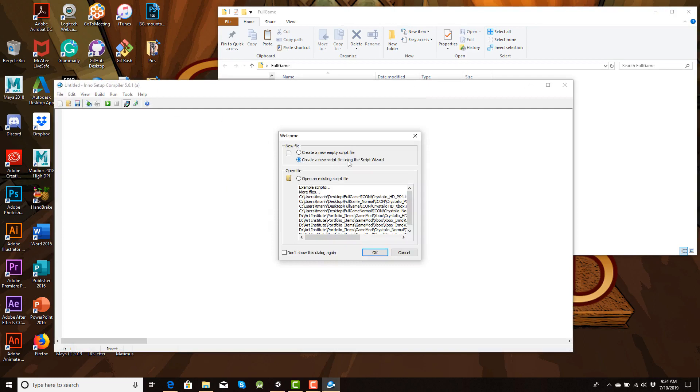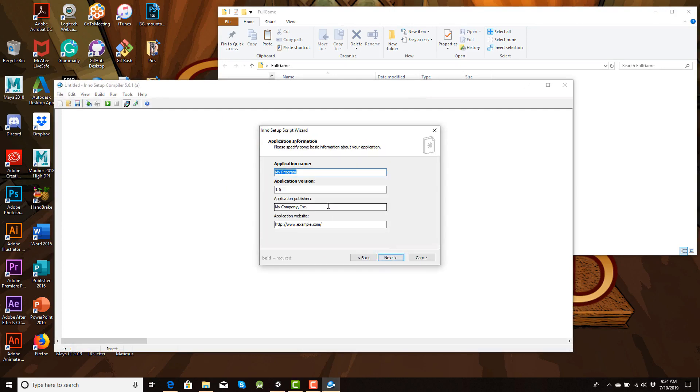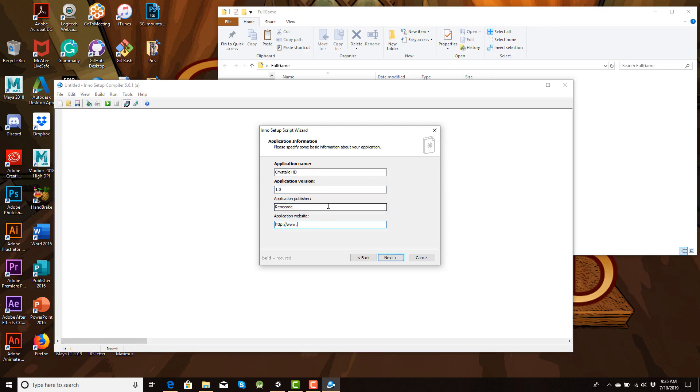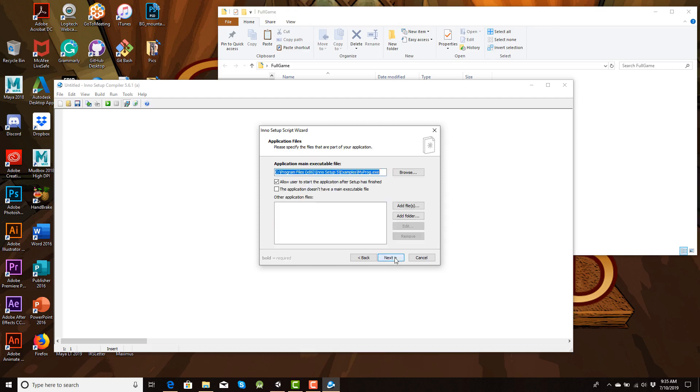We're gonna create my new script with the script wizard. I'm gonna call this Crystallo HD. Give it a 1.0 application file. BrennaCave, my business name. And then in here, give it my web link. Now you can put whatever you want for your publisher and application. Just as long as it's an actual web address that it goes to. Next, we're gonna keep this the same. And we need to now plug everything in.